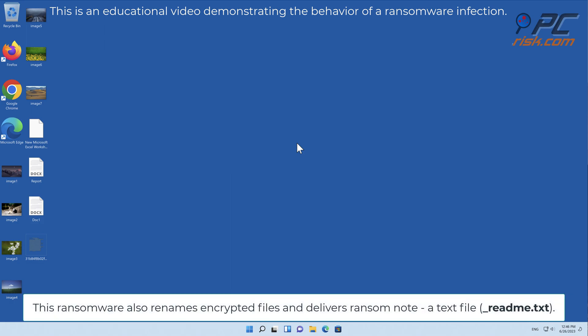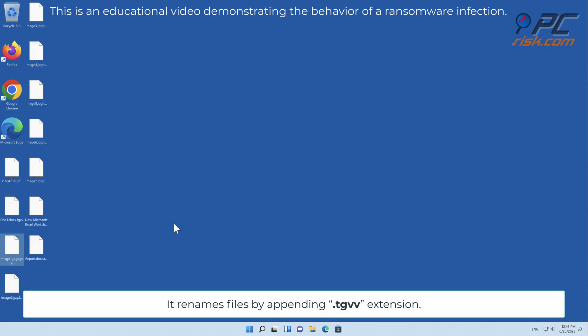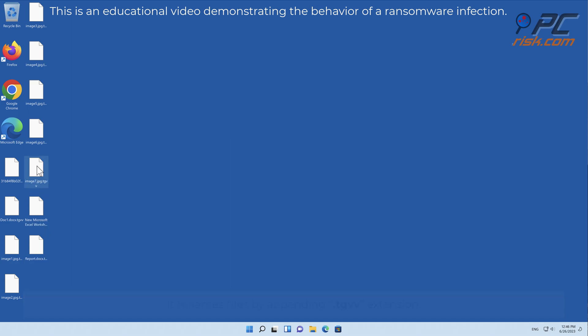This ransomware also renames encrypted files and delivers a ransom note, a text file called _readme.txt. It renames files by appending the TGVV extension.